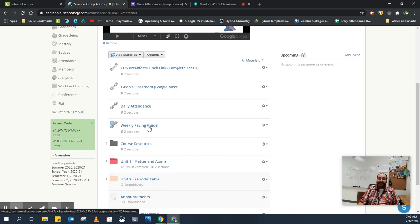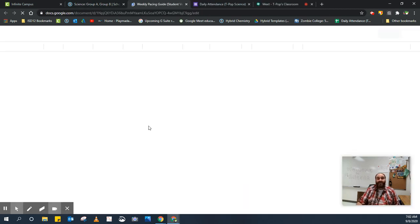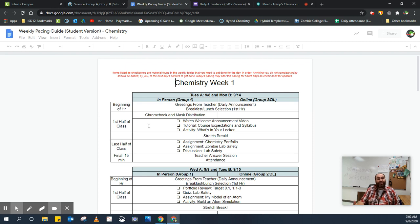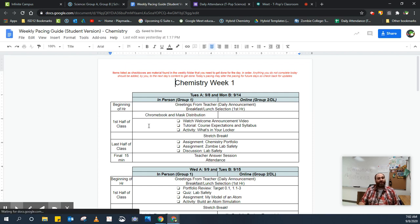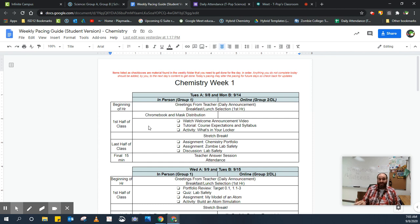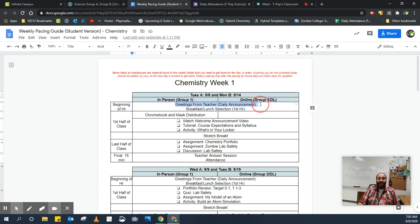All right, the next thing is the Weekly Pacing Guide. This is an extremely important document that lets you know what to do next or what to do each day. So if you're lost and you don't know what to do next, check this document and it will let you know. For today, there's a greeting from the teacher, that's the Google Meet, the breakfast and lunch selection, but notice here the very first item, it says, the checklist item says, watch welcome announcement video.